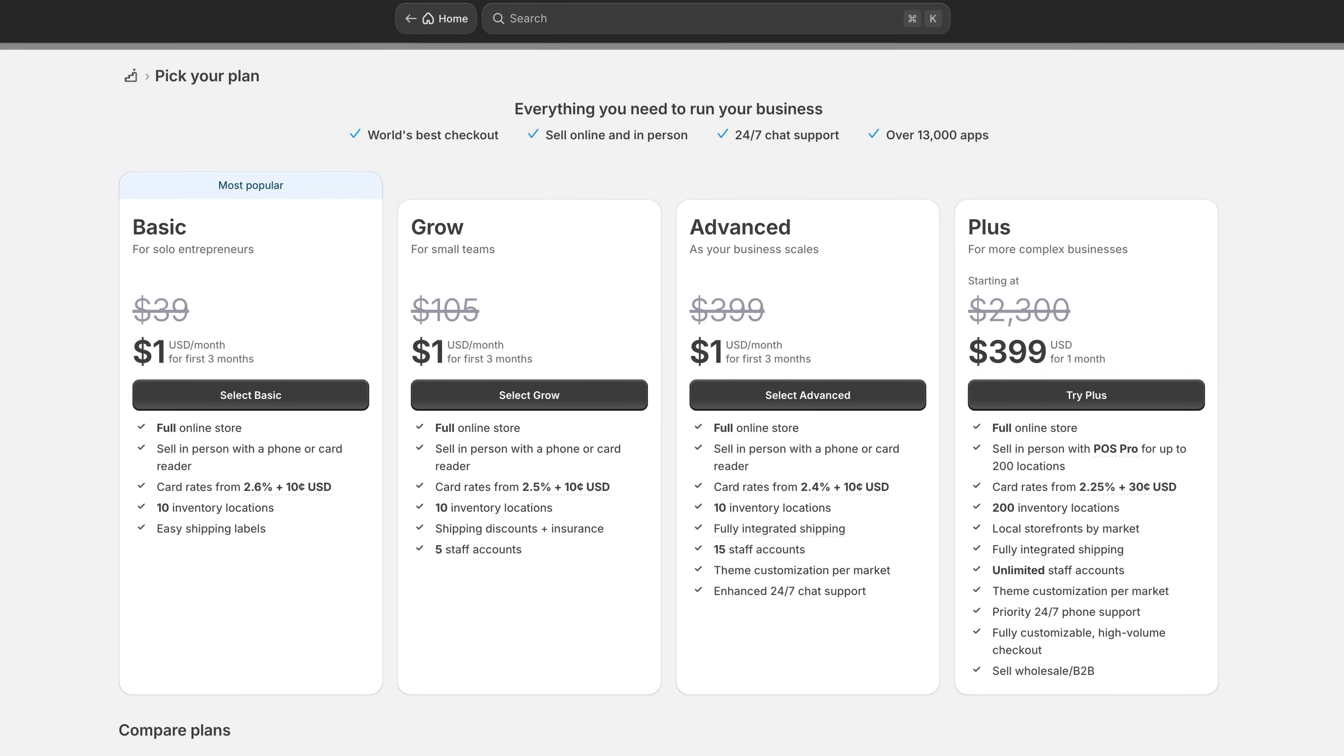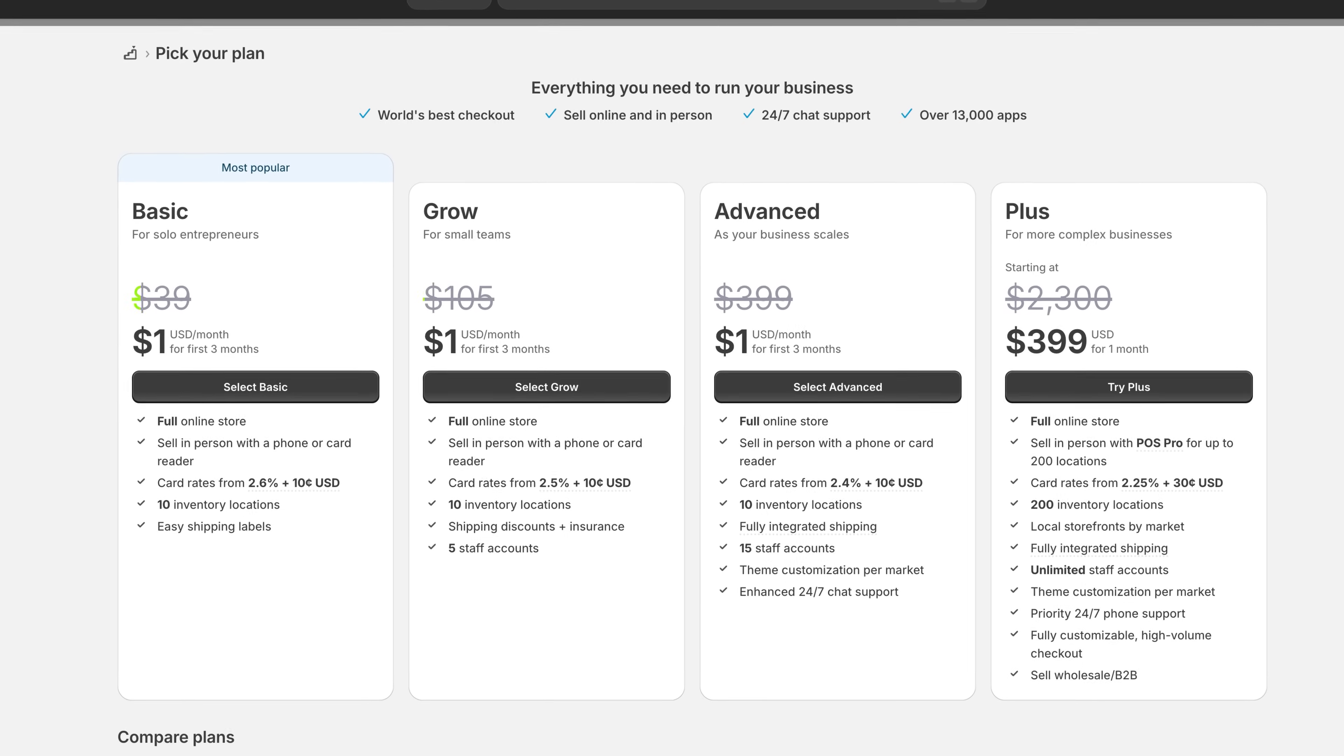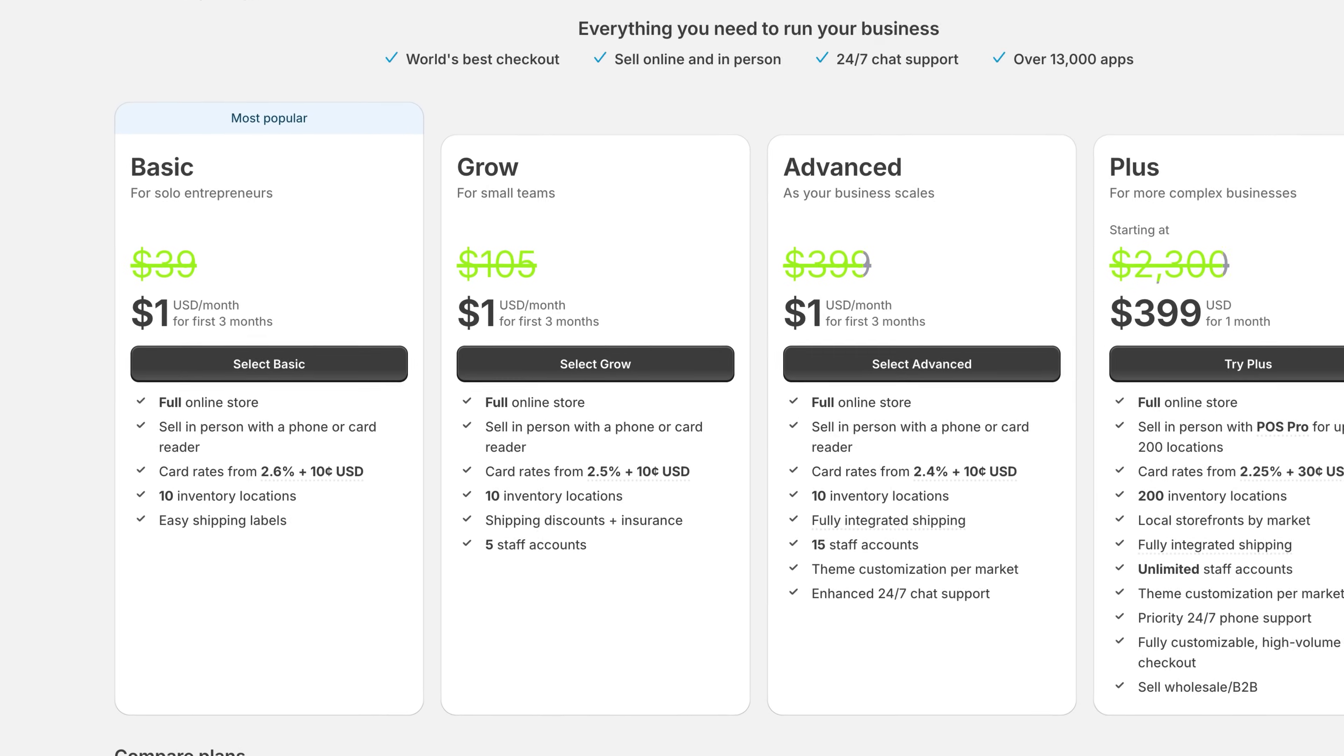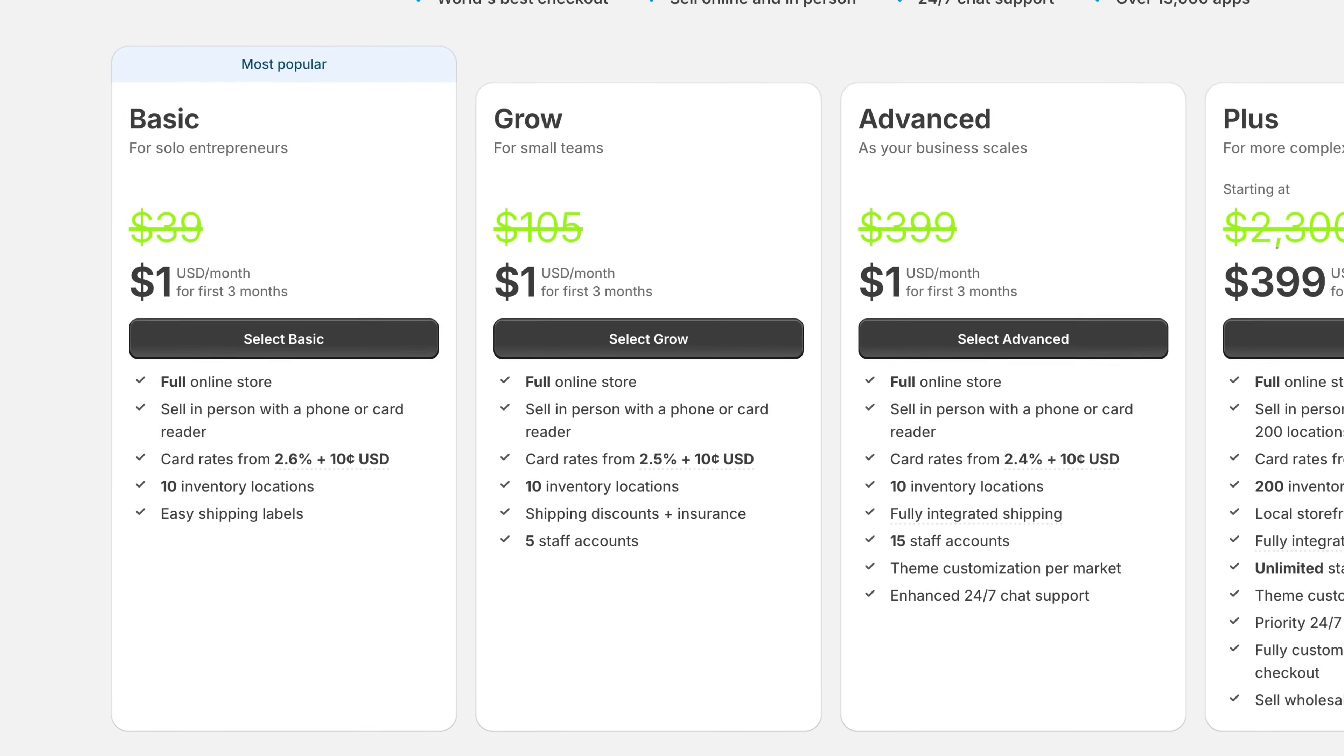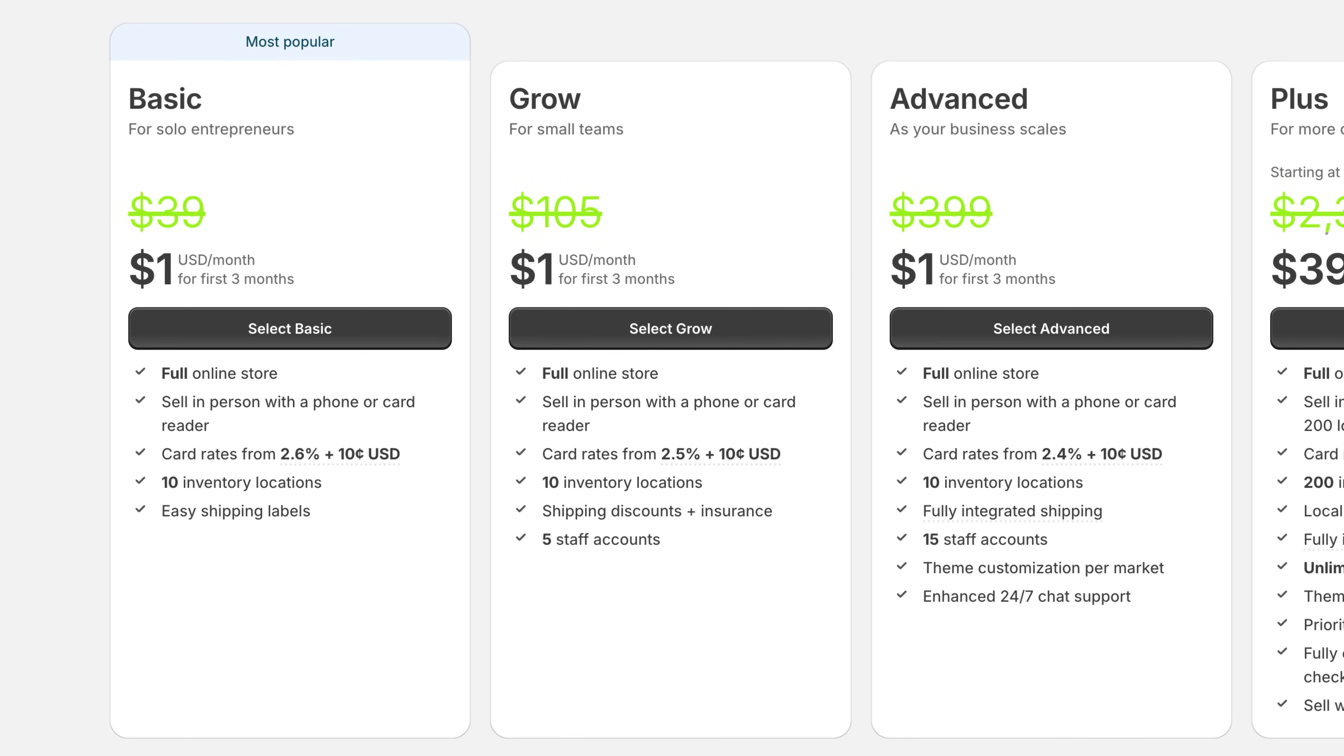Once that dollar intro period wraps up, the standard plan rolls in at around $39 a month. So after completing or skipping the setup questions, click enter my store to access your Shopify dashboard, where you can start customizing and managing your online shop.